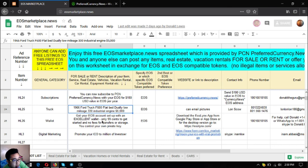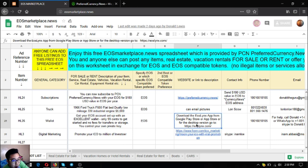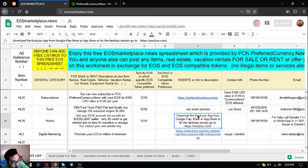The next one is an EOS wallet. It's downloadable in Google Play Store and your favorite app store, or you can use the desktop version. Just go to eoslinks.com.